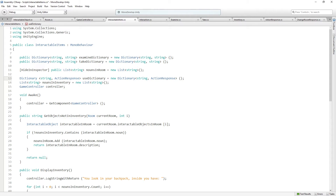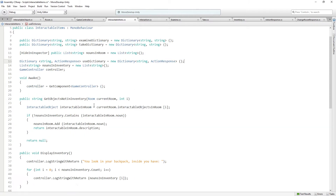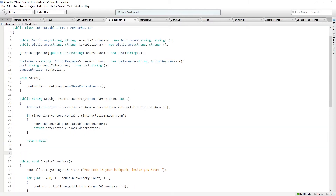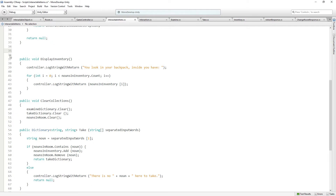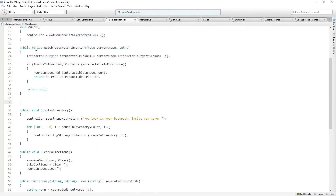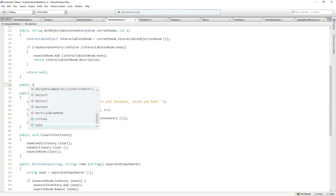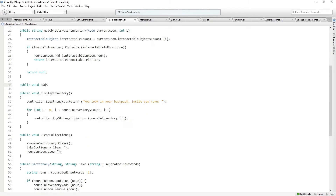Then we need to populate it with the relevant strings and action responses. We're going to add a new function, which we'll put under getObjects — not in inventory — and this is going to be a public function that returns void, and it's going to be called addActionResponsesToUseDictionary.